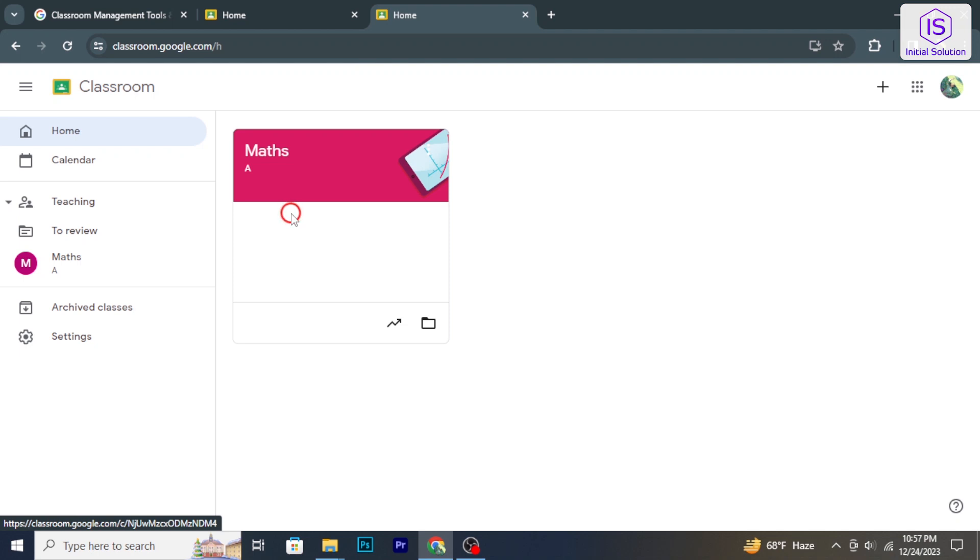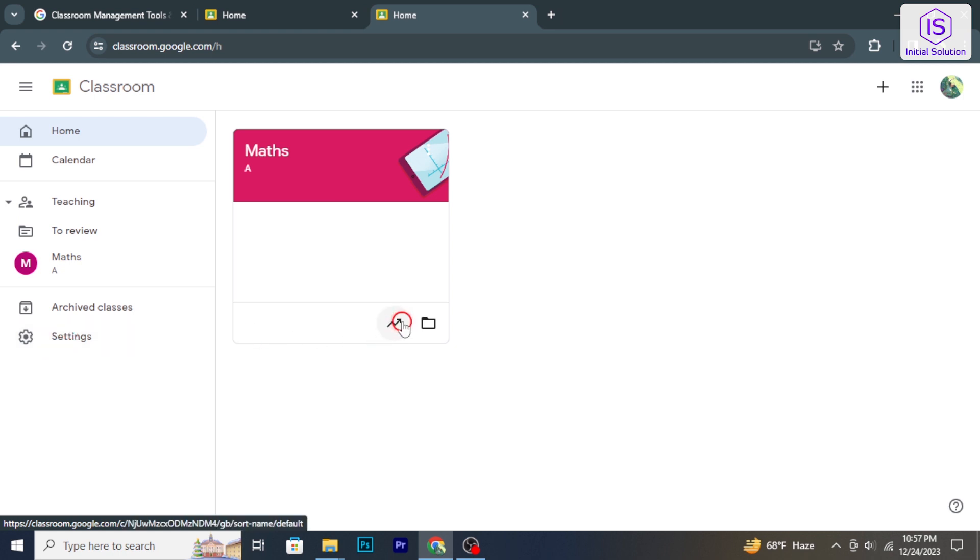Hello and welcome back to Initial Solution. In today's tutorial, I will show you how to add a class in Google Classroom. So let's have a look now.